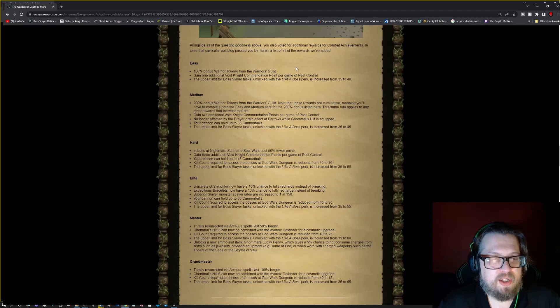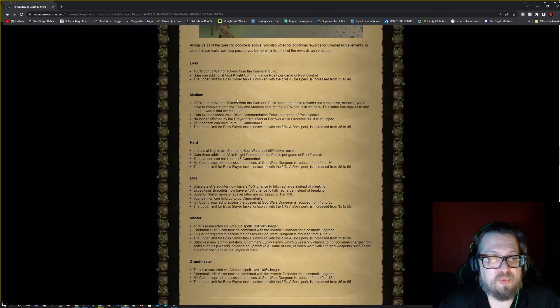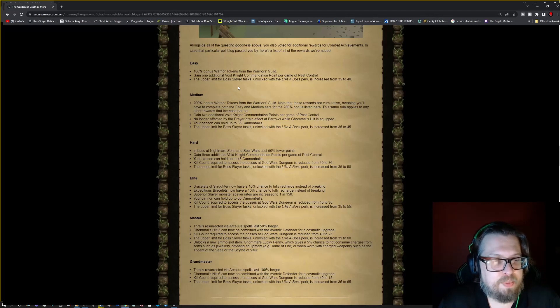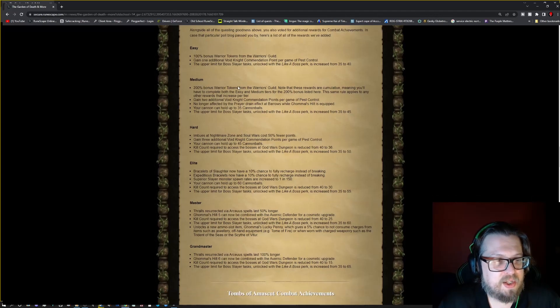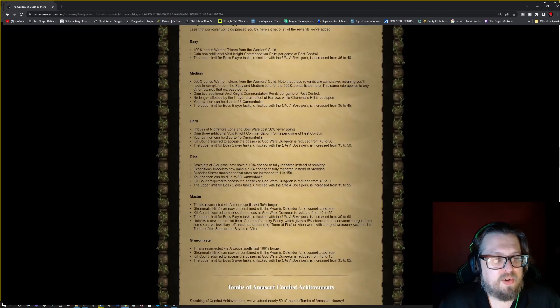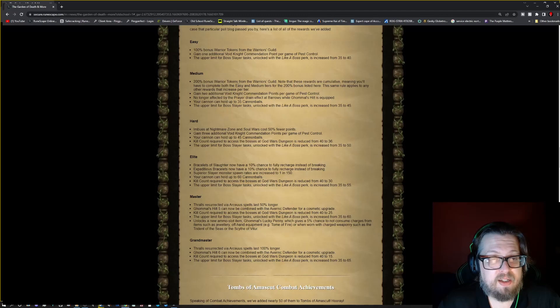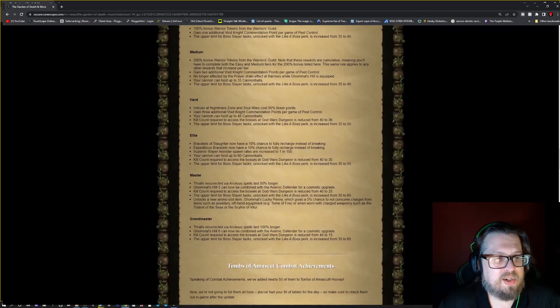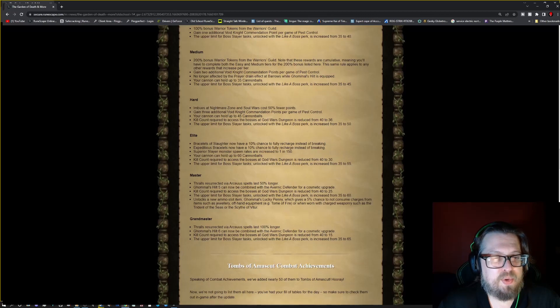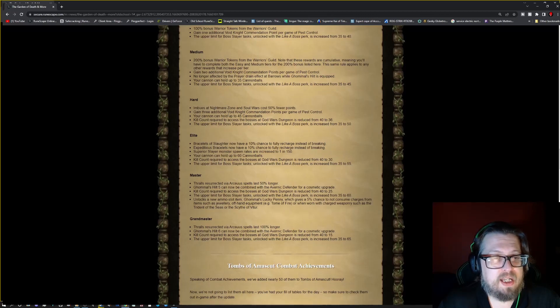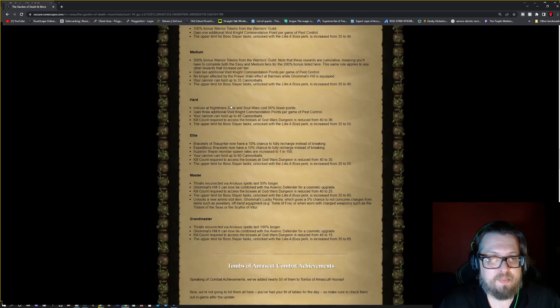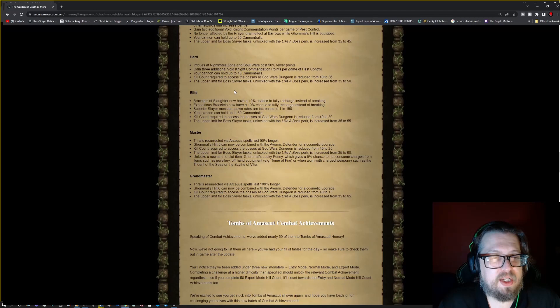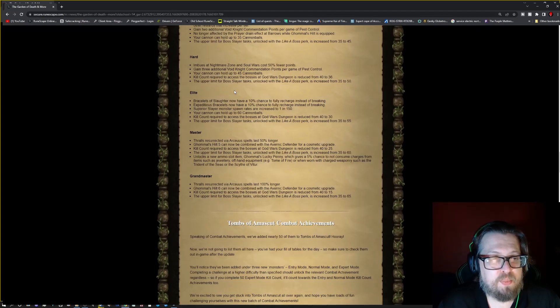So the void knight, gain 2 additional void knight commendations per game. So again, need to complete previous tiers. No longer affected by the prayer drain effect at Barrows while Verac's helm is equipped. That is awesome. Your mechanic can hold up to 35 cannonballs. The upper limit for the boss slayer task with like a boss is going from 35 to 45.